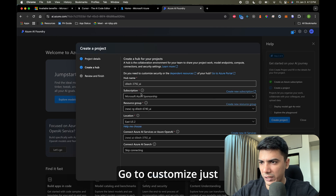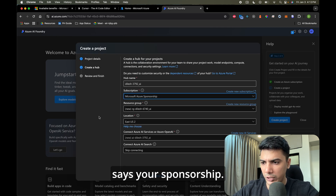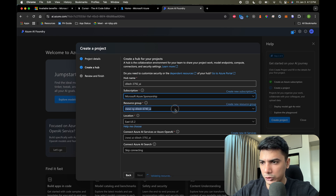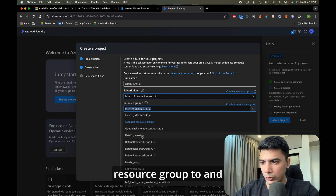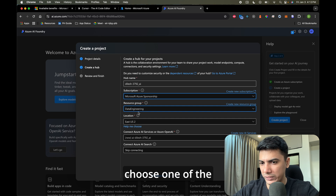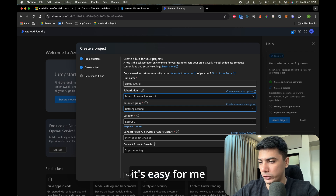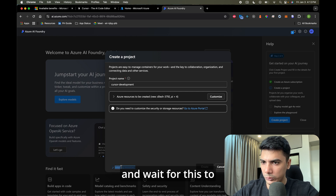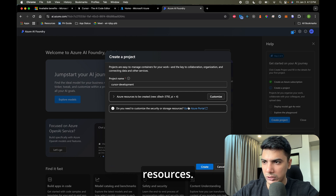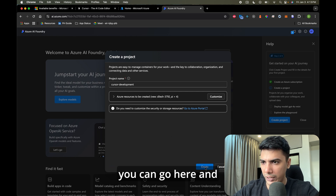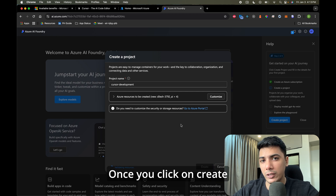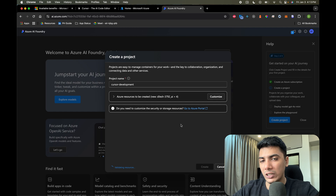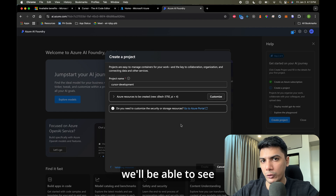Go to Customize and make sure it shows your sponsorship subscription. I'll change the resource group to an existing one to keep resources easy to manage, then go back and wait for it to finish validating resources. Once validation is done, click on 'Create.' In the background it will create all the resources necessary for your deployment, and once that's done we'll be able to see the new project ready.